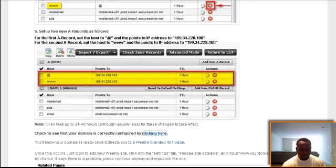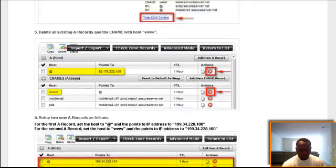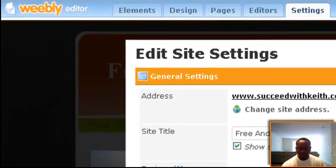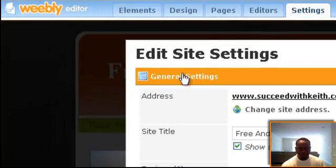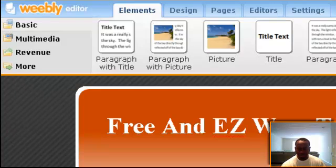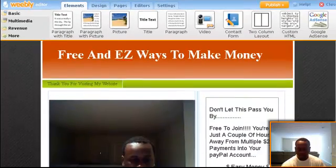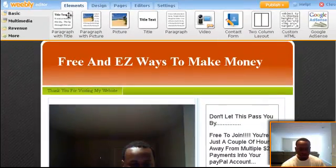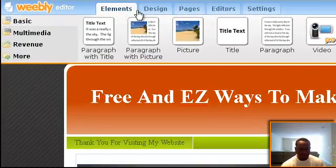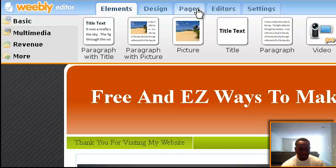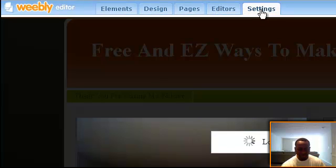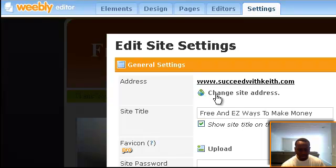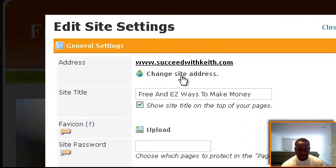you go to Weebly. And in Weebly, you're gonna go to general settings. Like right here, I'm in the back office of my Weebly, right? So you're gonna go to—in your elements, you got Elements, Design, Pages, and Editors. You go to Settings, right? And then, once you go to Settings, right here, you're gonna click on Change Site Address, because before, it would be like mine was getthelatest.weebly.com. And you don't